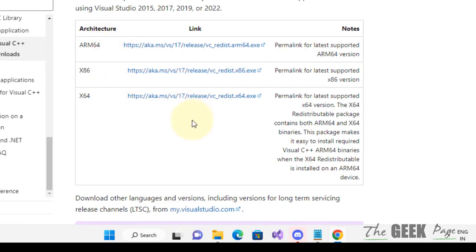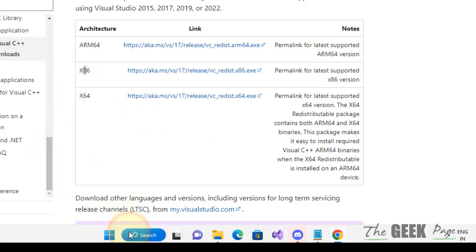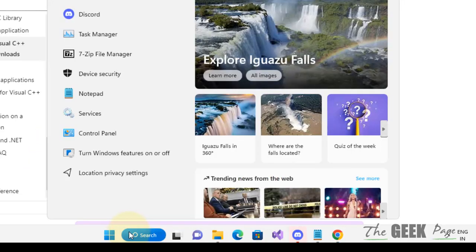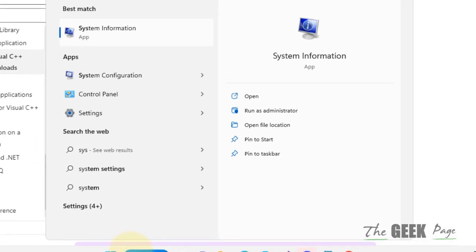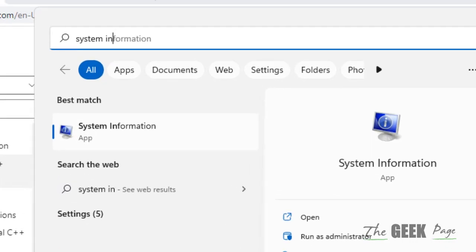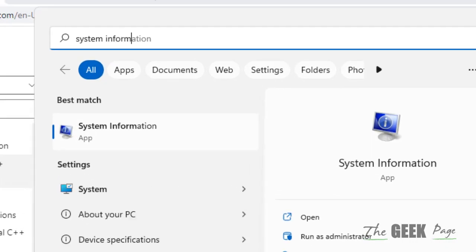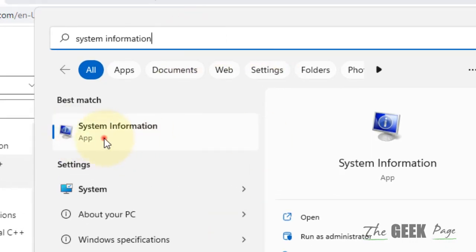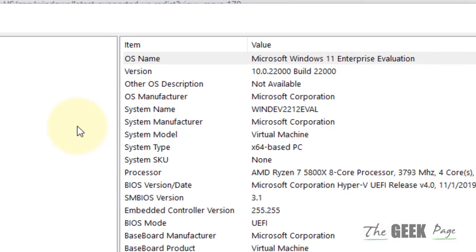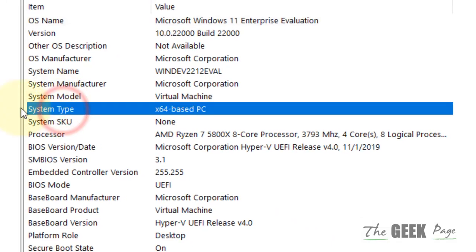Now, based on your system architecture, how to know your system architecture? Just search System Information in the search and click on System Information. Go to System Type and there will be x64. In my case it is x64. In your case it may be different, but most modern day computers are x64.